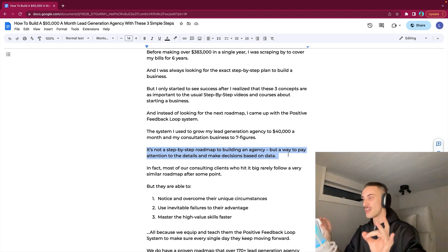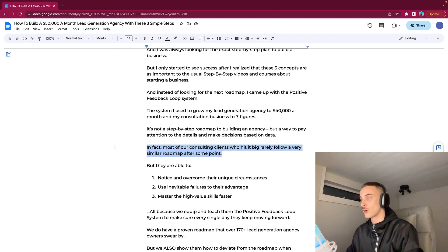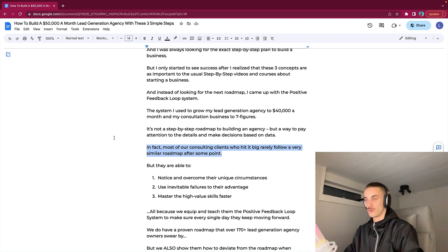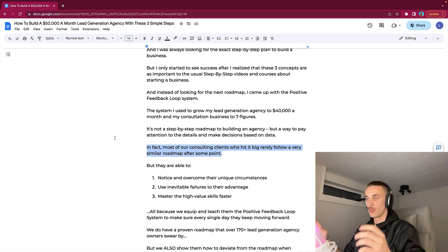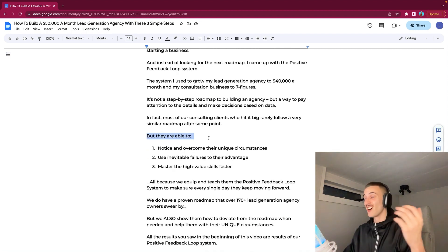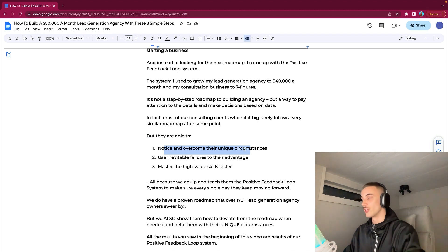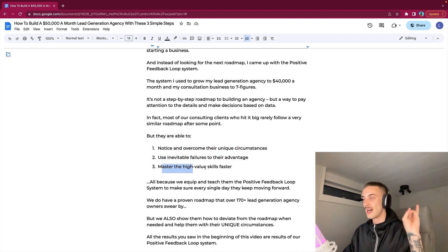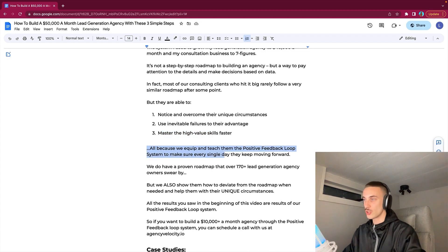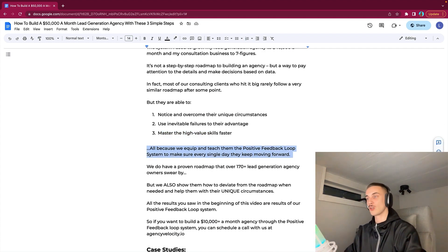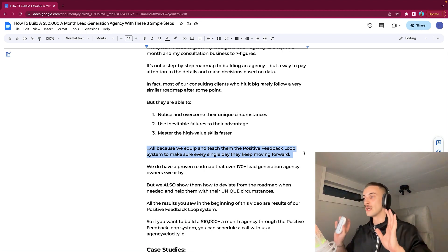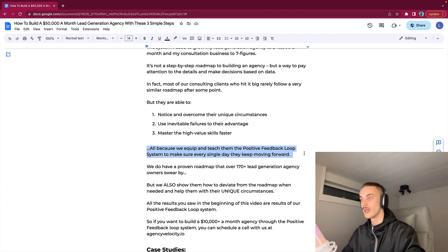Most of our consulting clients who hit it big rarely follow a very similar roadmap after some point, but they still are able to: first, notice and overcome their unique circumstances; second, use inevitable failures to their advantage; and three, master the high value skills faster. All because we equip and teach them the Positive Feedback Loop system to make sure every single day they keep moving forward. We do have a proven roadmap that over 170 lead gen agency owners swear by, but we also show them how to deviate from the roadmap when needed and help them with their unique circumstances.